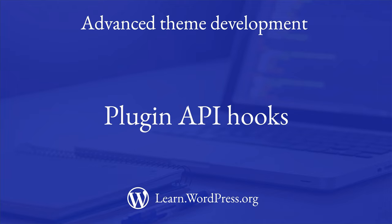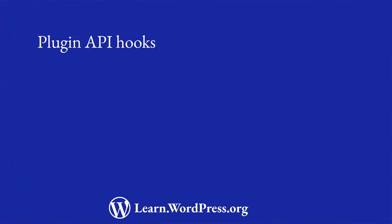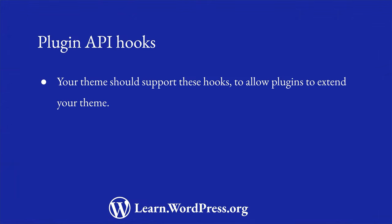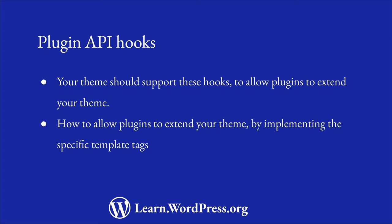WordPress provides a number of hooks that allow plugins to hook into the functionality of WordPress. Your theme should support these hooks to allow plugin developers to extend your theme. In this lesson, you will learn how to allow plugins to hook into your theme by implementing specific template tags.